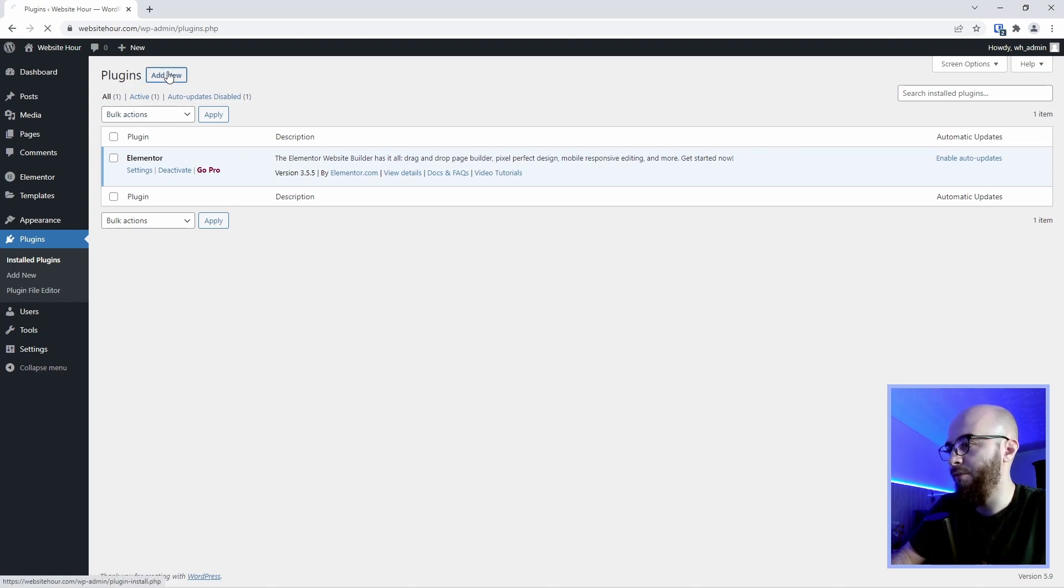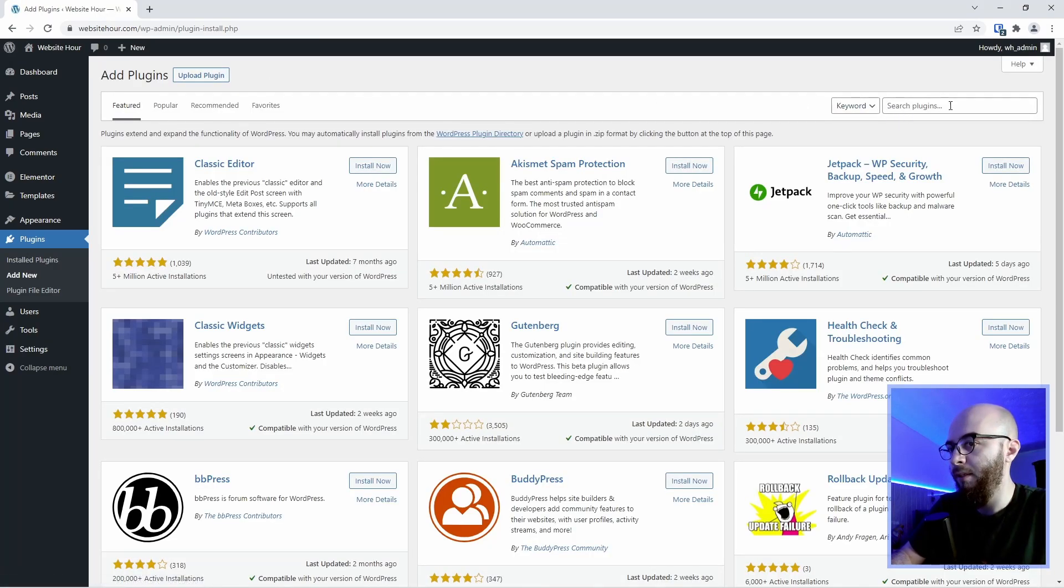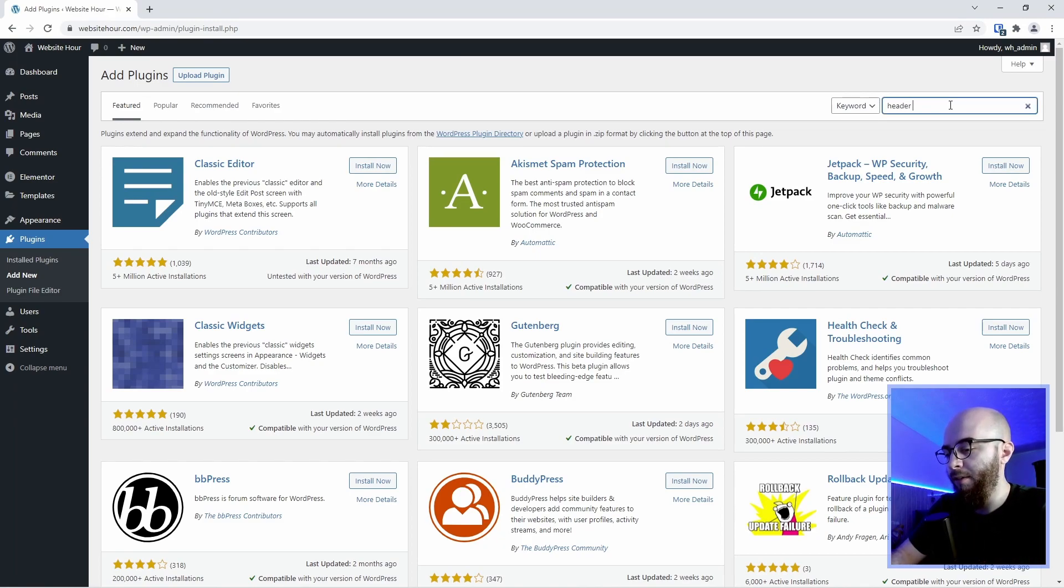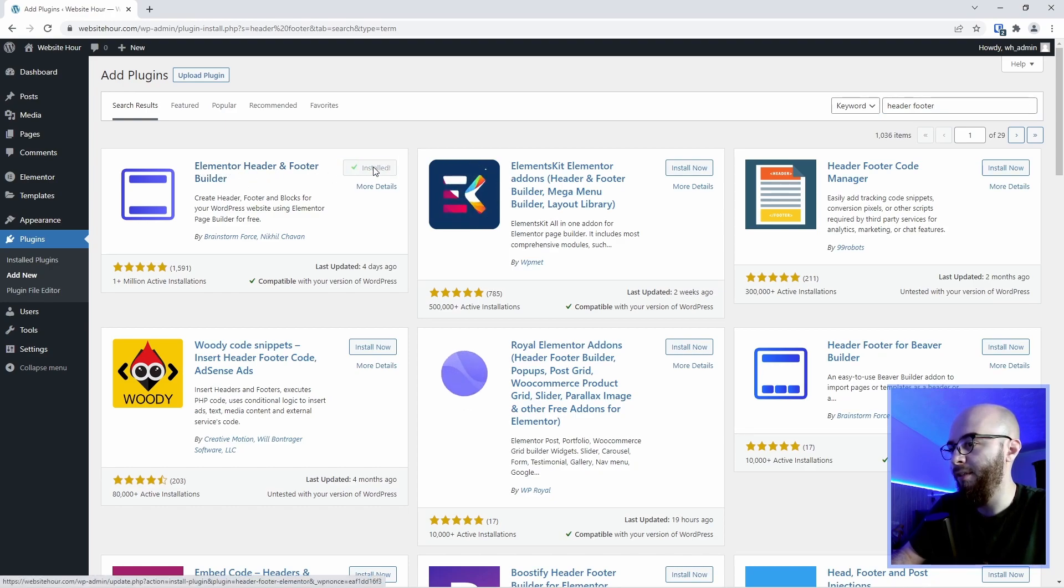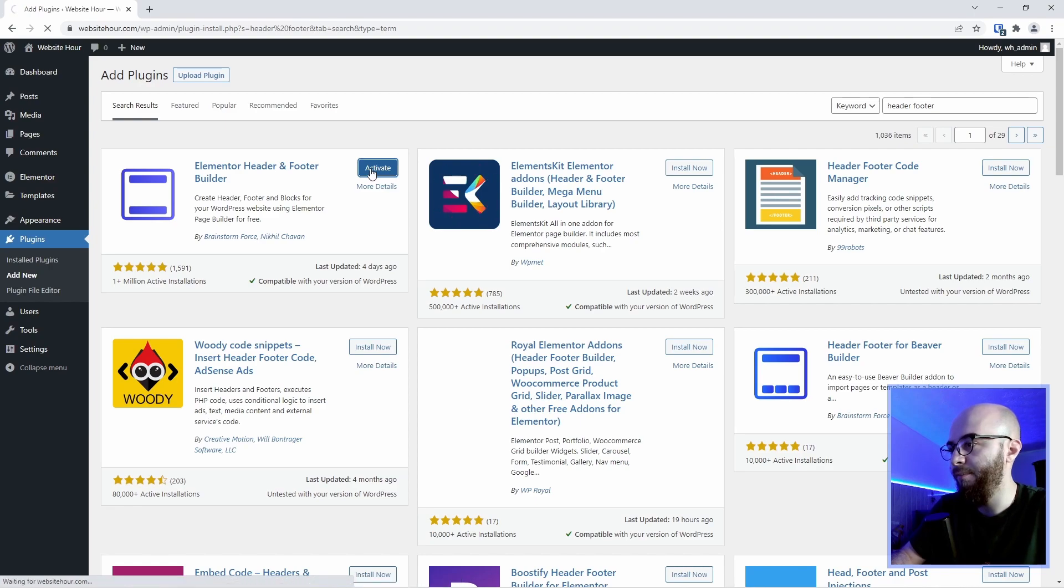We're going to go add new and search for a plugin called header footer. Here is the plugin. It's called Elementor header and footer builder. We're going to install it and activate it.